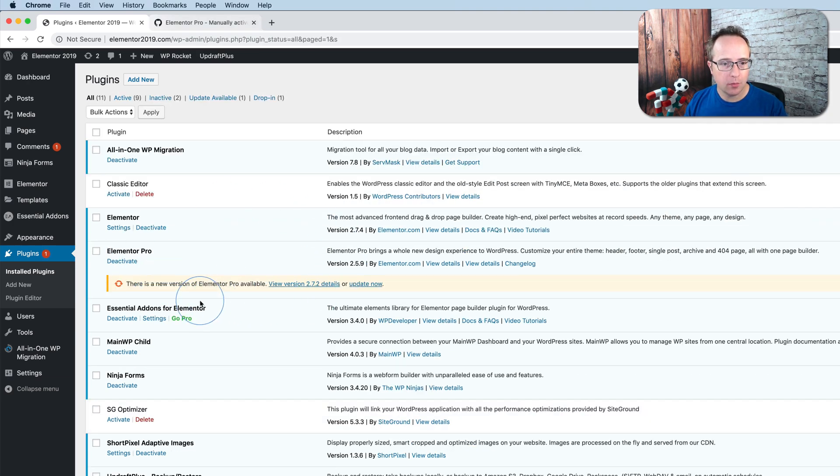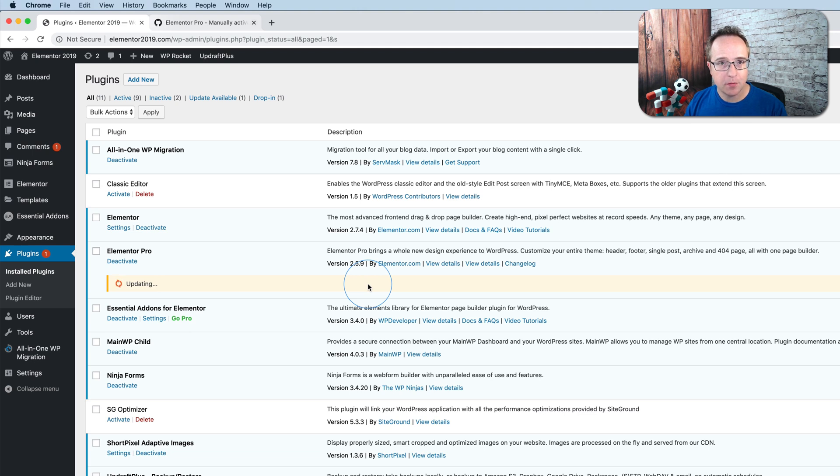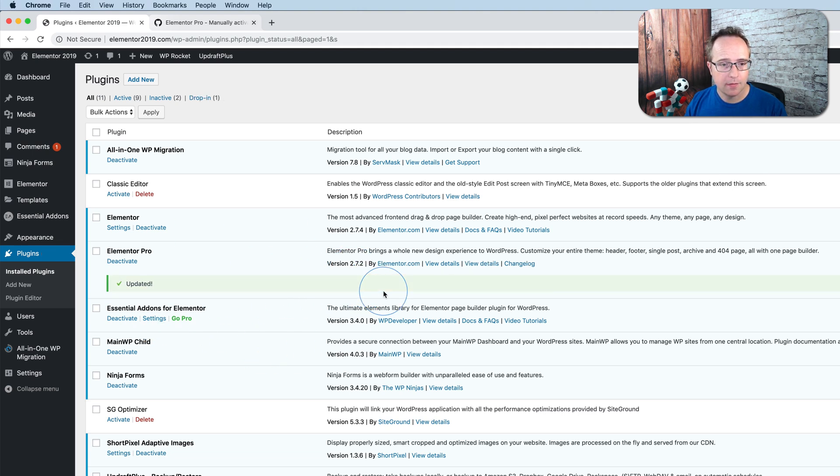Here's the update notification for Elementor Pro. Let's click on update now. I'll fast-forward or pause while this updates, shouldn't take too long. Updated already, that was really quick.